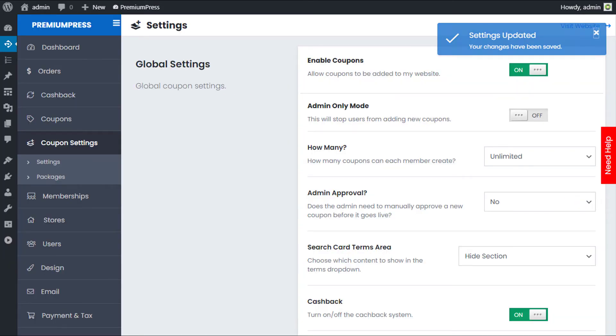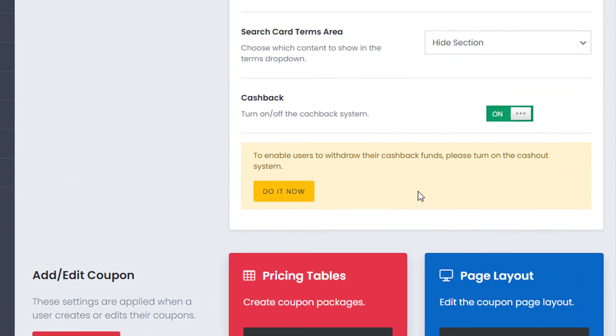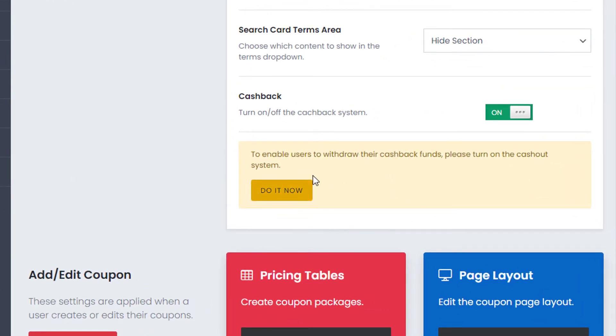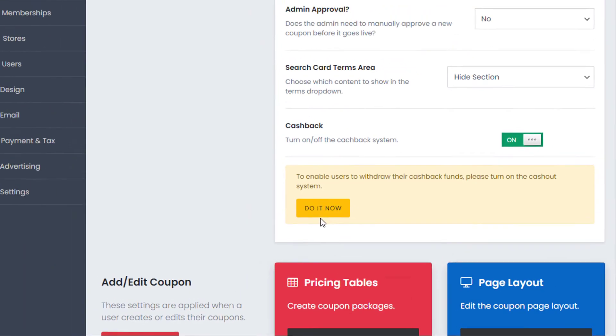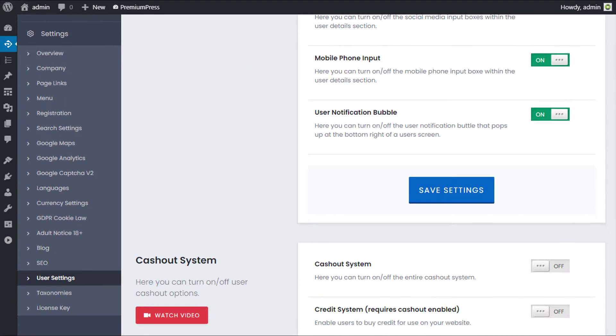Once we've enabled cashback, we also need to enable the cash out system. You'll see this option right underneath that asks you to do it right now. So let's click on do it now. We scroll down and we enable the cash out system.